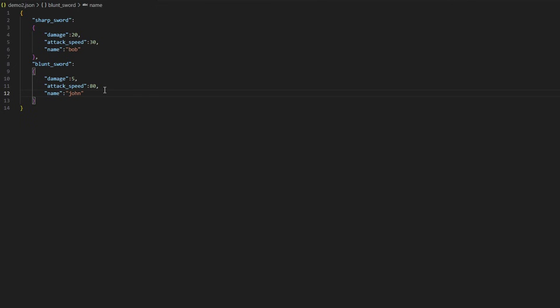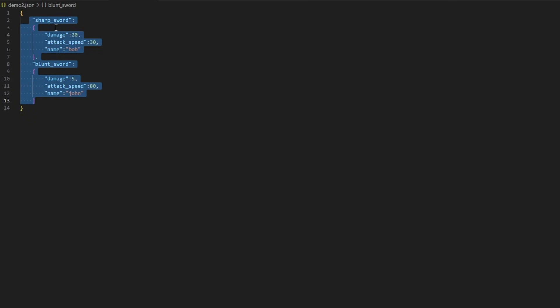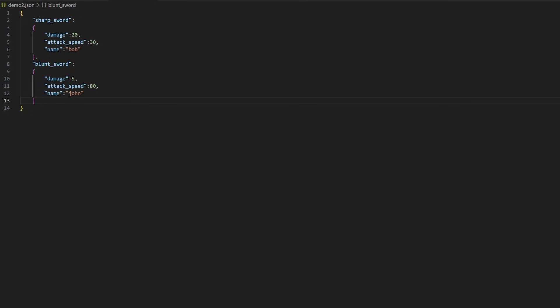This is the JSON structure you would use if you're holding several weapons or have different categories. For example, here you have your sharp and your blunt. That's how you can keep track of the way categories are structured. Now there is another layer to a JSON file that I can show you, and that will be in the advanced JSON format demo.